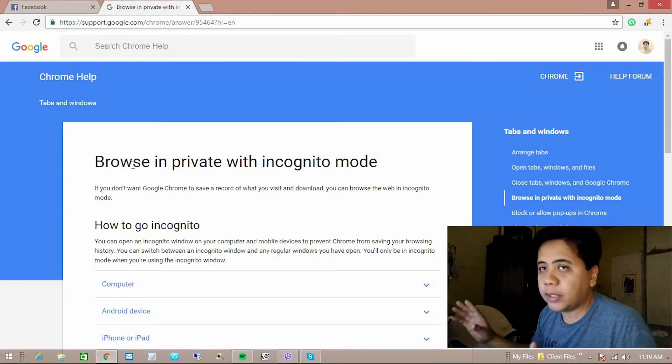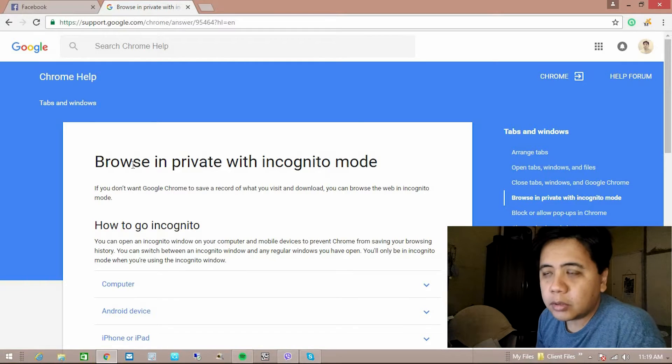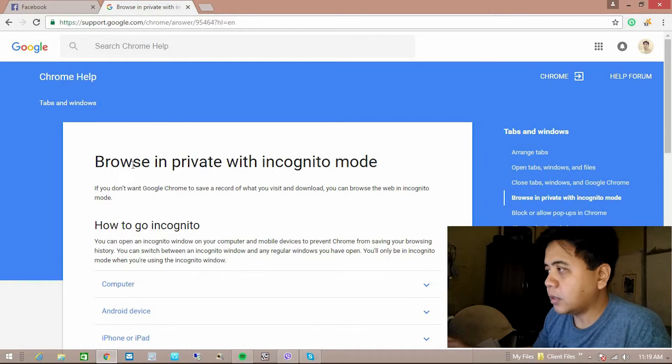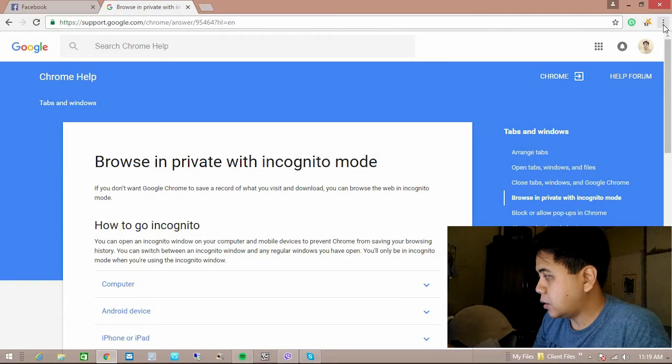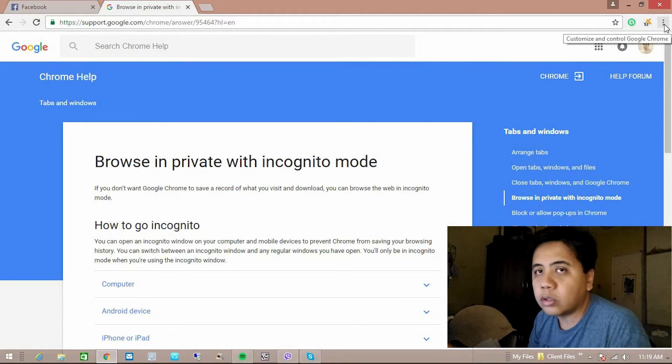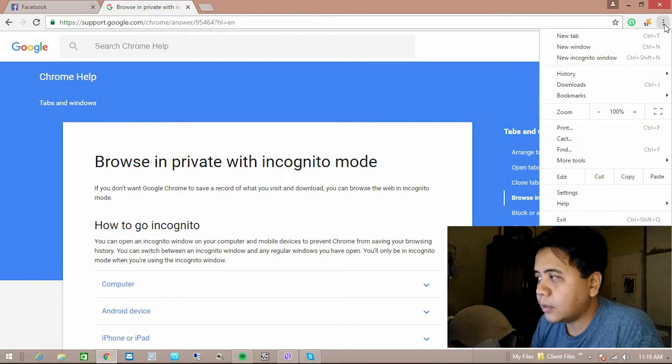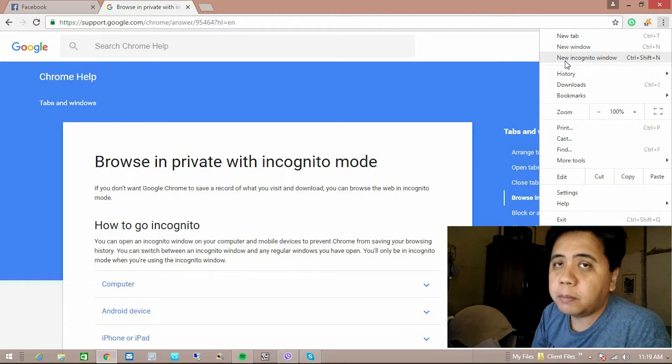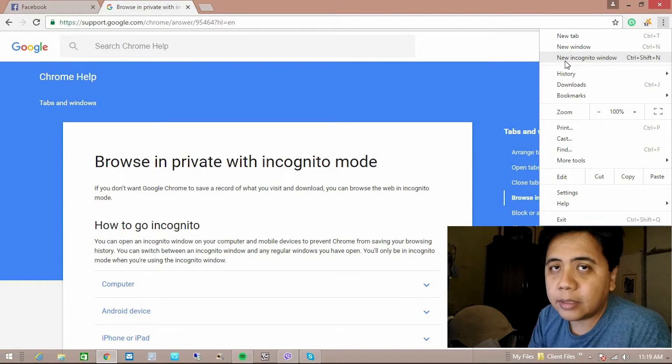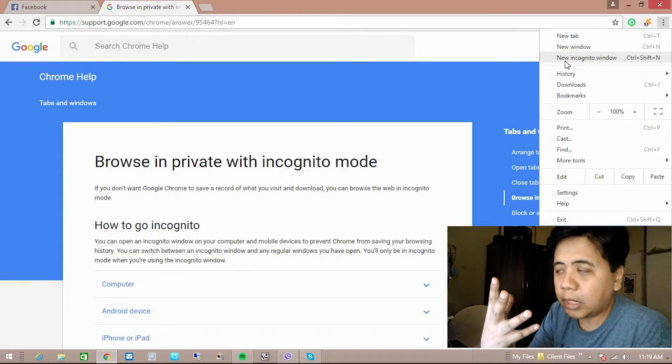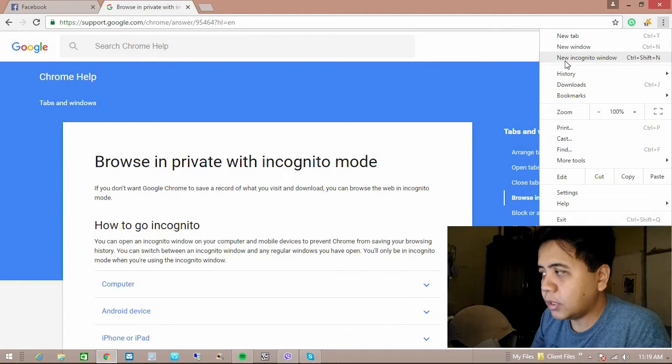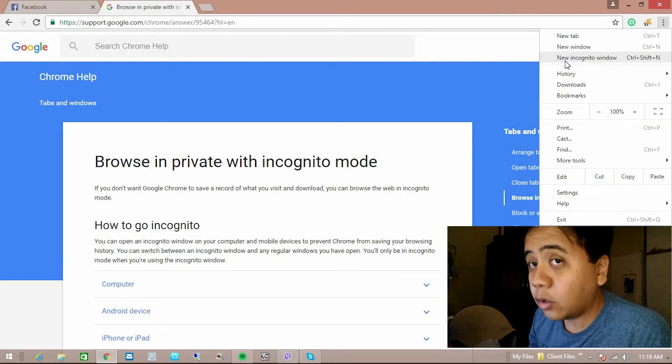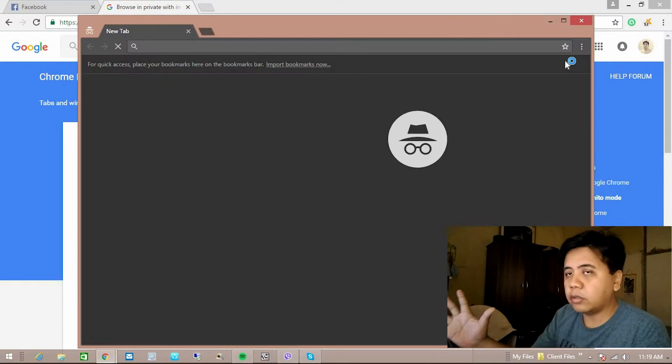So again, how to activate incognito mode in Windows Google Chrome? It's so easy guys. You see this customize and control Google Chrome. You're gonna click that and look, new incognito window. Or you can press Ctrl plus Shift plus N so it will pop up the incognito mode. So I'm gonna choose this new incognito window, so there you go.